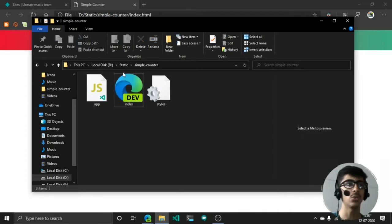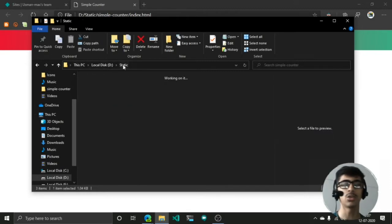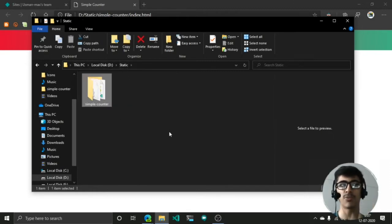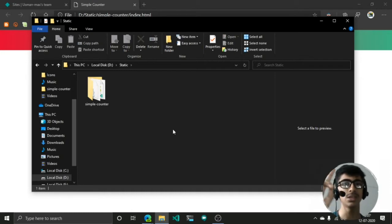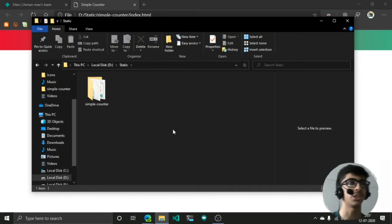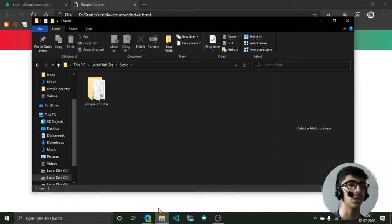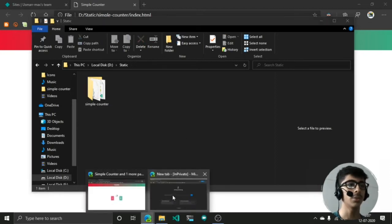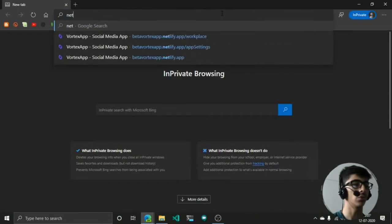So first step is rename your file to index. These other names don't matter, your other pages or other HTML files also don't matter, but your main site should be index.html. Now you have this folder and I'm going to go to netlify.com.